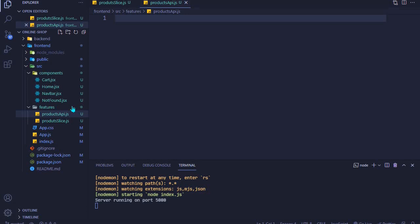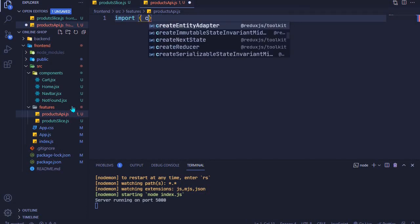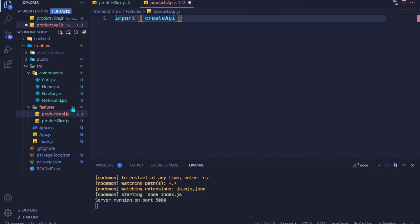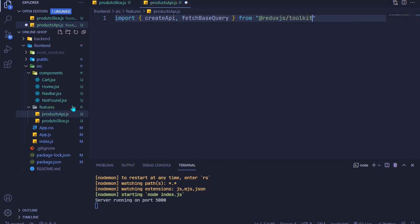At the top we'll import two things: createApi and fetchBaseQuery. We'll import these from '@reduxjs/toolkit/query/react'.